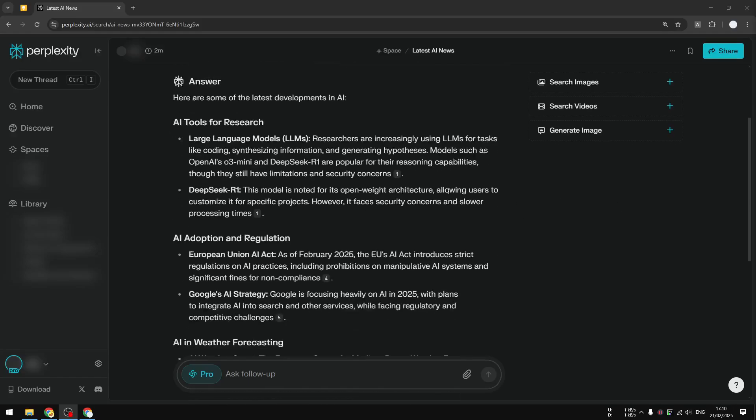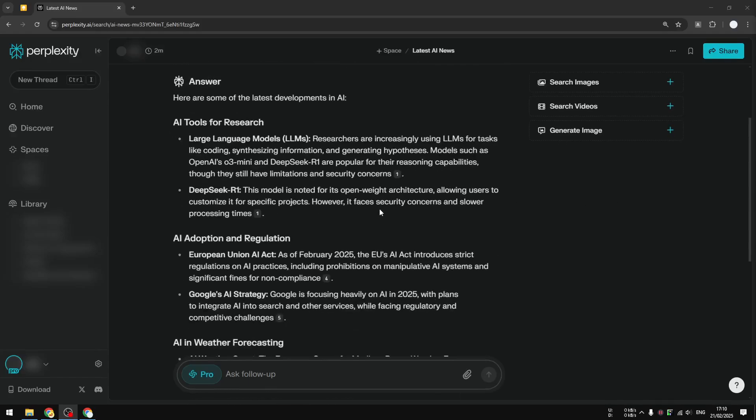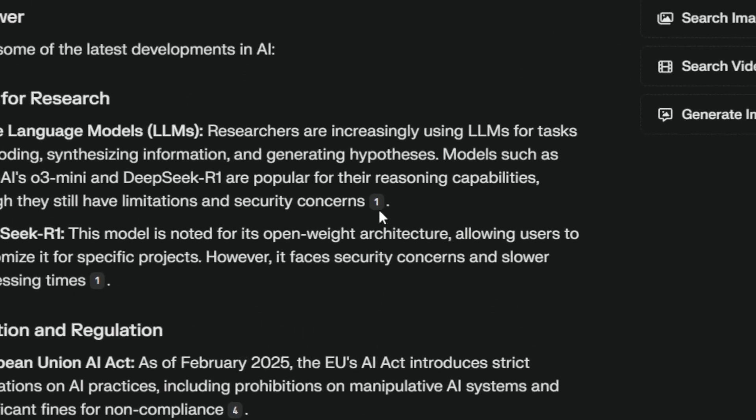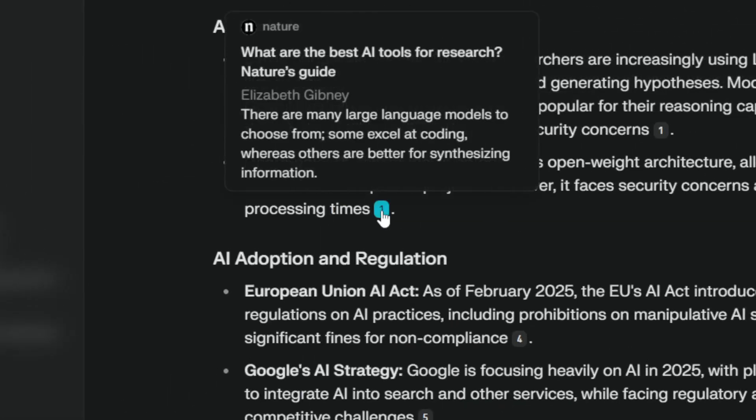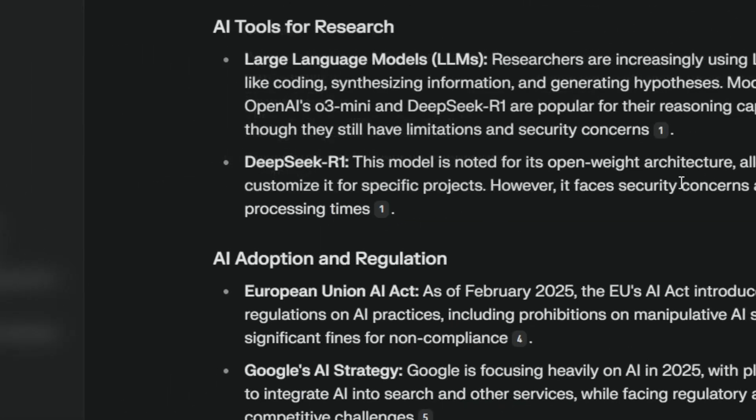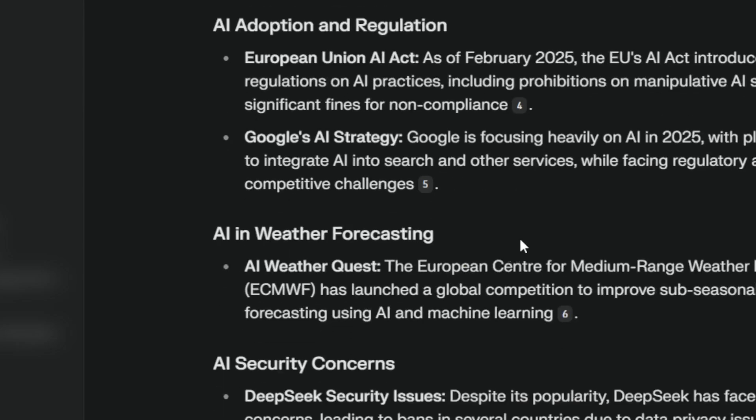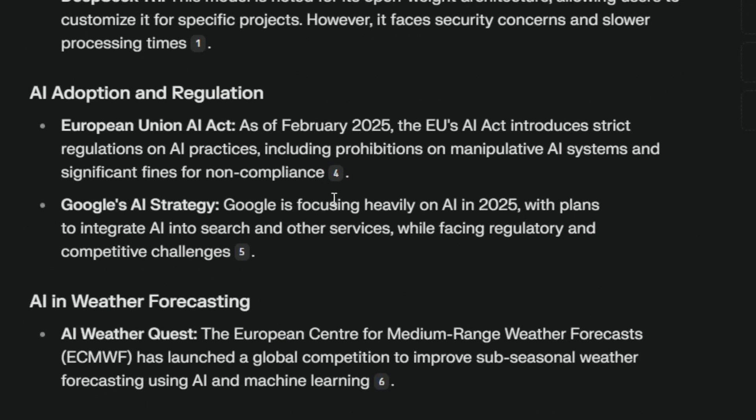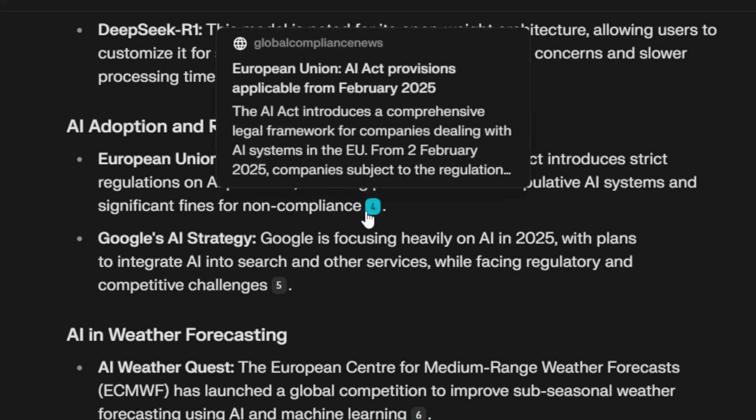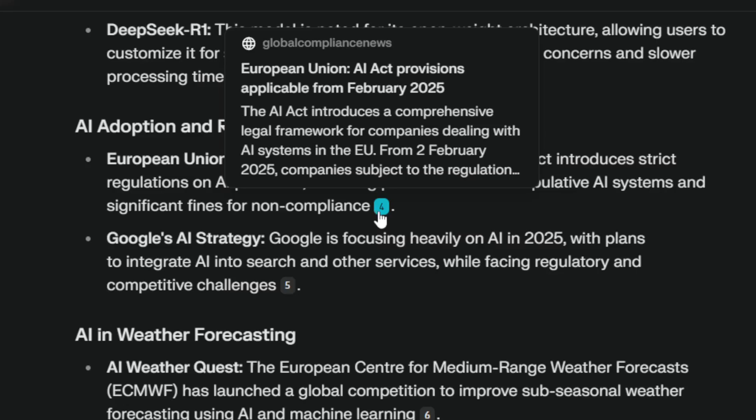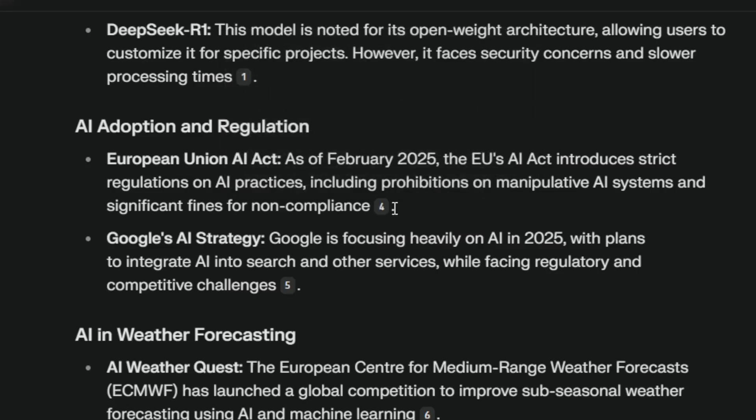How do you copy content from Perplexity without involving these numbers that are usually found at the end of a paragraph or sentence in your Perplexity answer? Now in case you didn't know, these are called citation numbers and they are there to indicate where the AI got the information from.